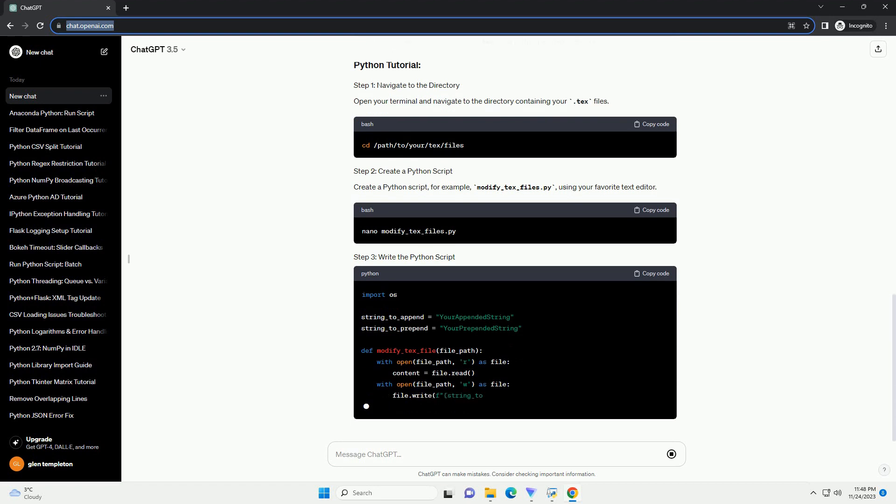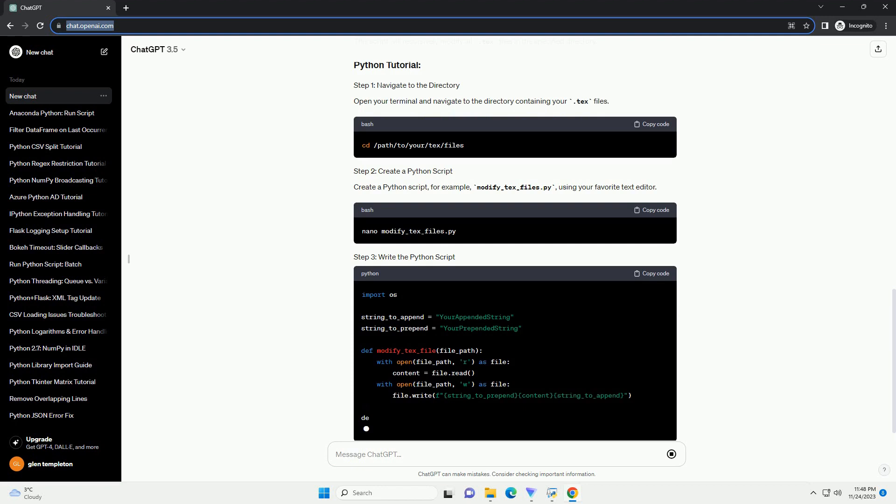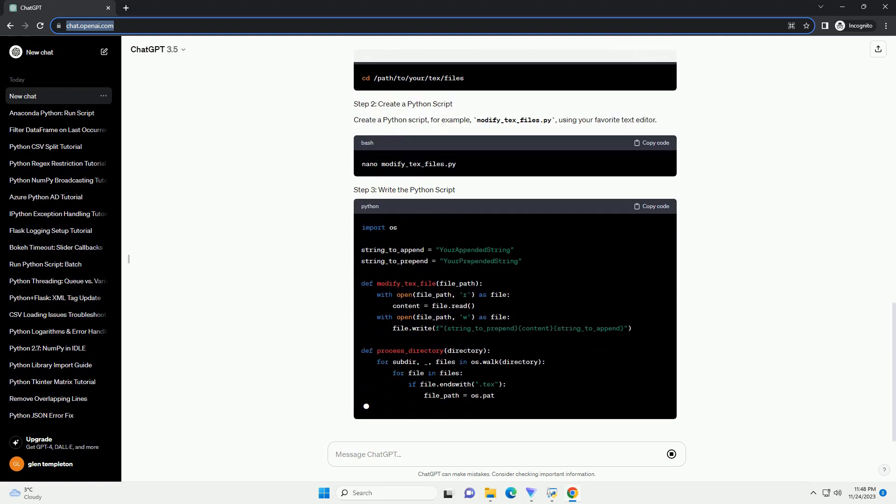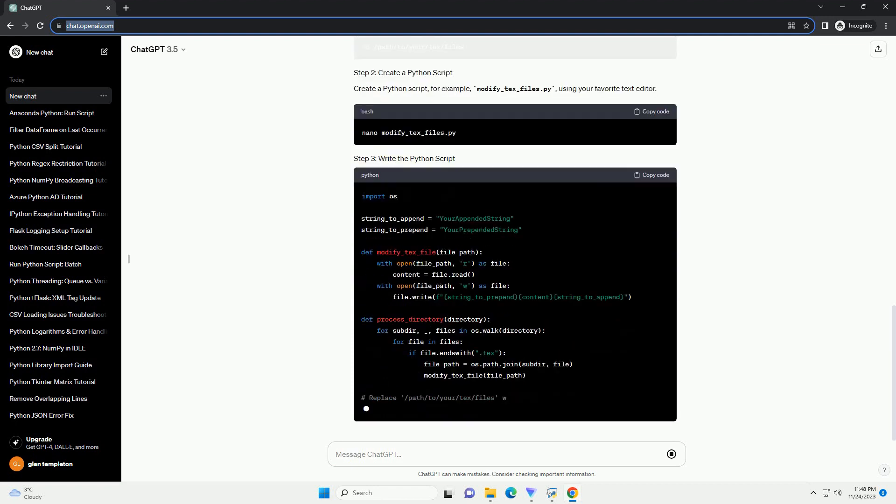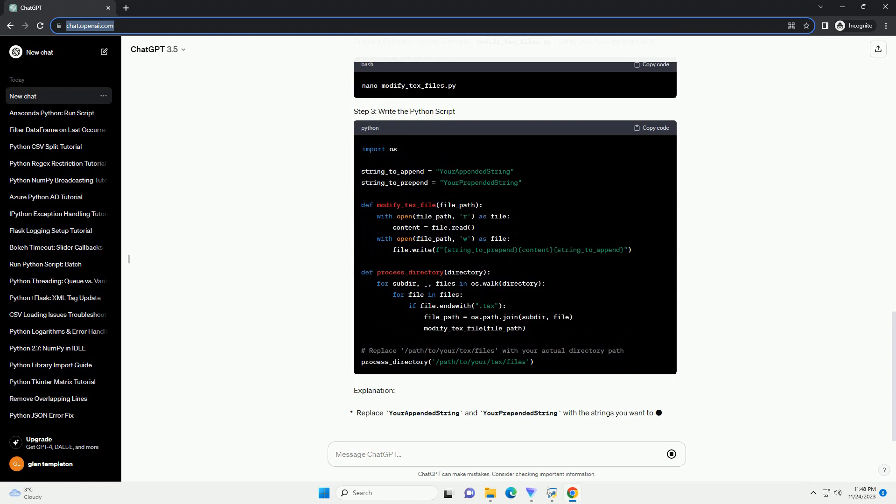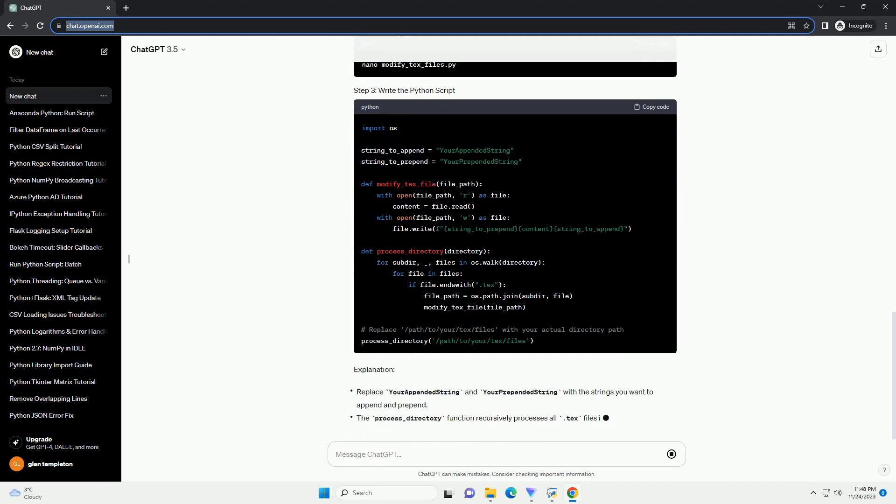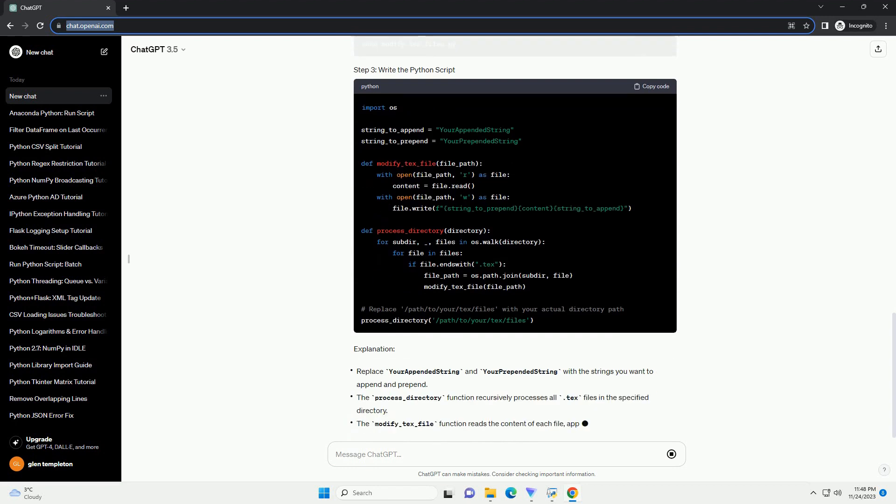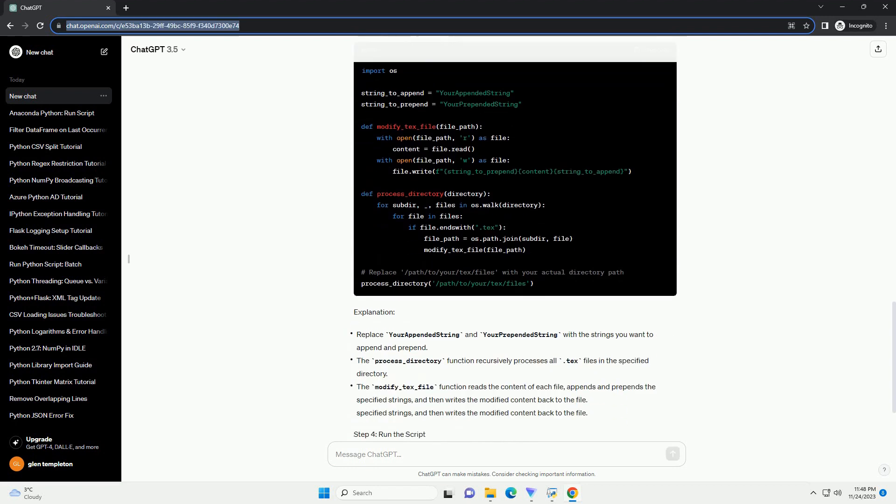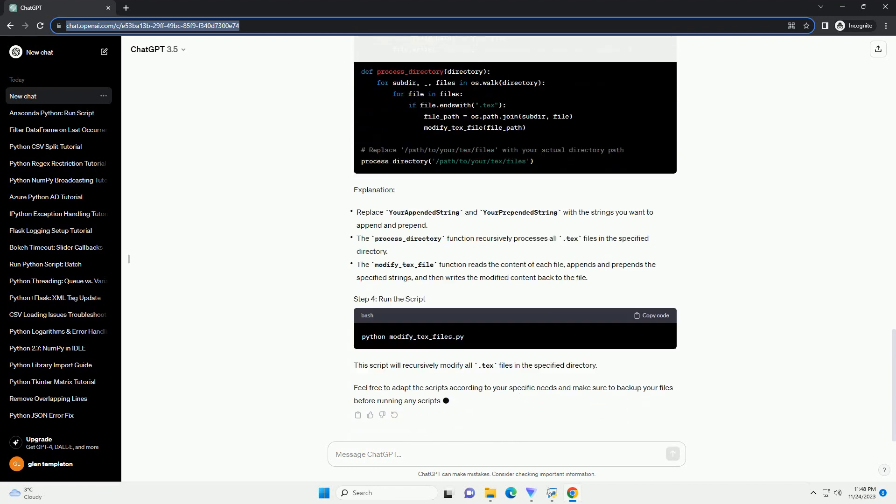Create a python script, for example, modify_txt_files.py, using your favorite text editor.